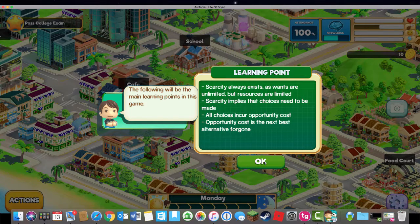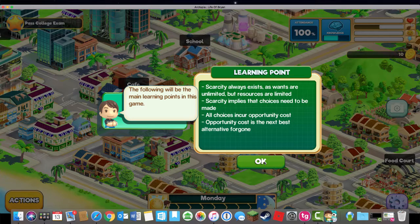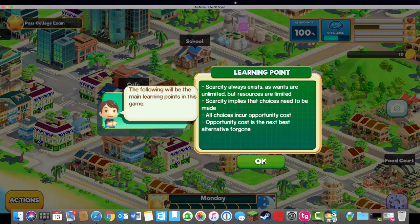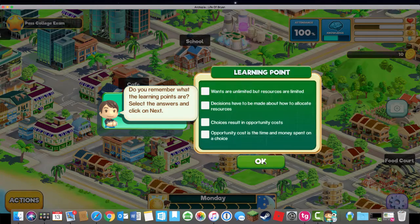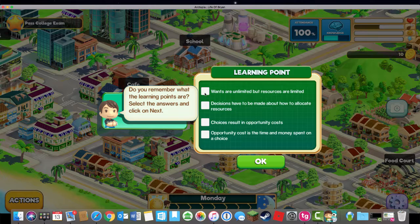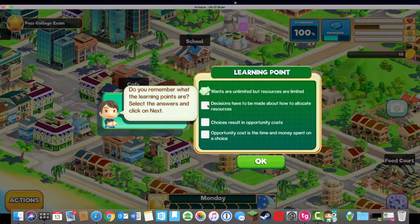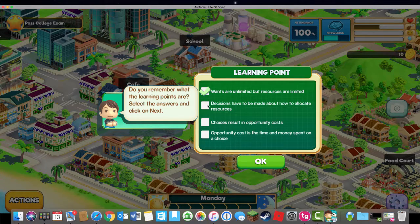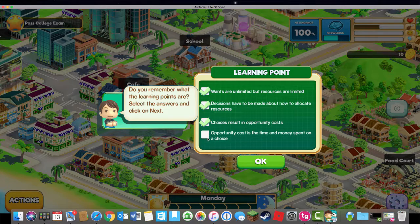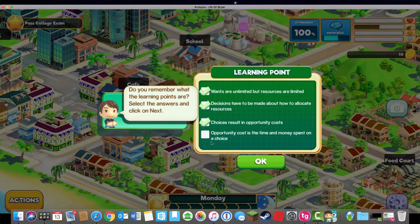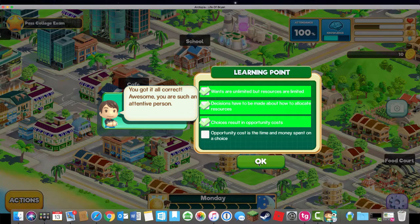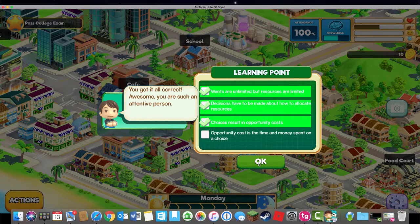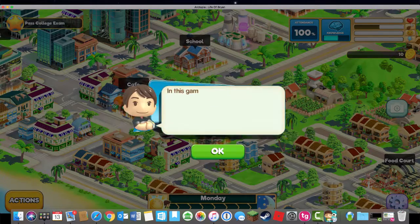As you read these, opportunity cost is when next is your best choice of what you're going to choose. Then to do a little check in for understanding, do you remember what the learning points are? So it's the first three. The last one is not correct. Opportunity cost is what you do with your money and your choices.